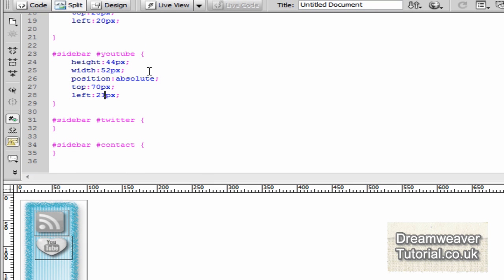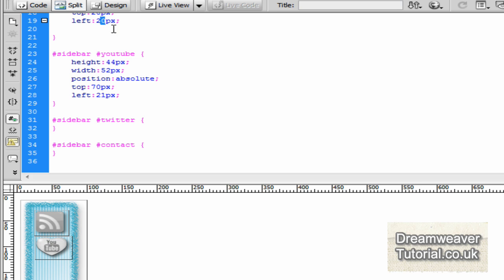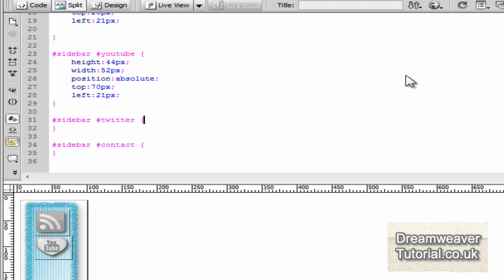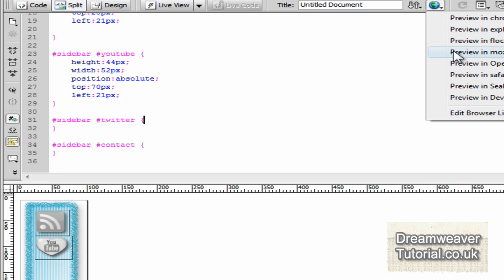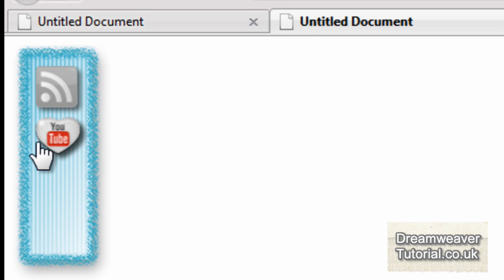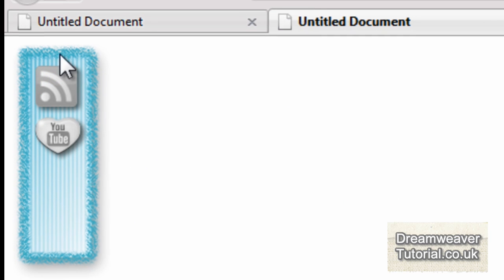And 21 pixels, I'm going to set it from the left because it was slightly out. And I'm going to adjust the RSS feed one as well. And we'll preview that in the browser now just to make sure we're doing OK.